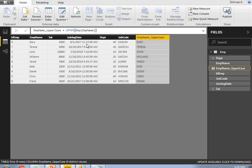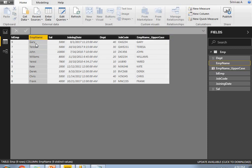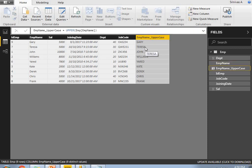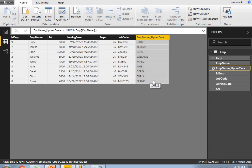Now if you see here, Gary is a mix of lower and uppercase letters, but in the new column it's all uppercase. This is how we convert lowercase into uppercase. My requirement is achieved. This is how we apply the UPPER function in Power BI.